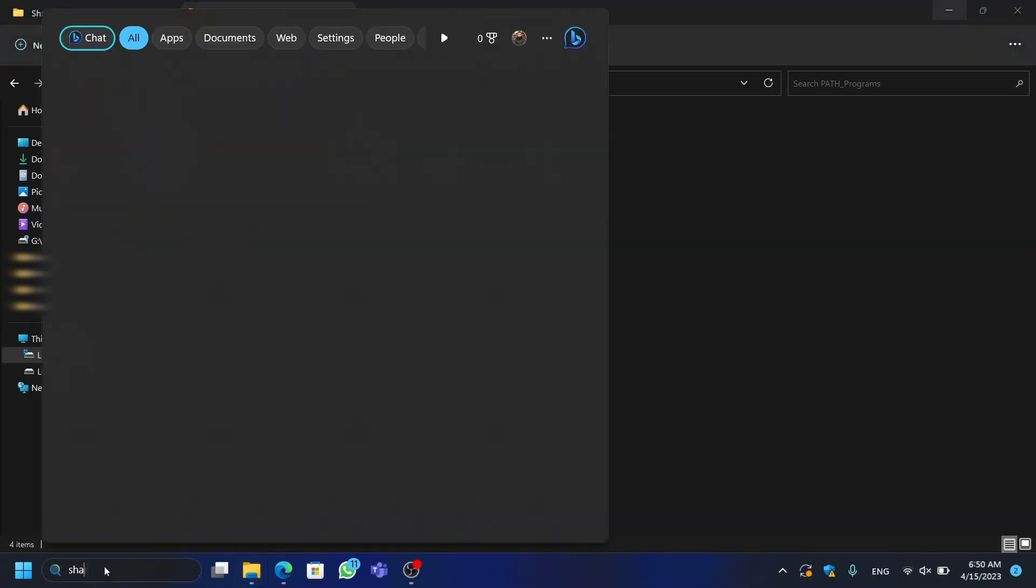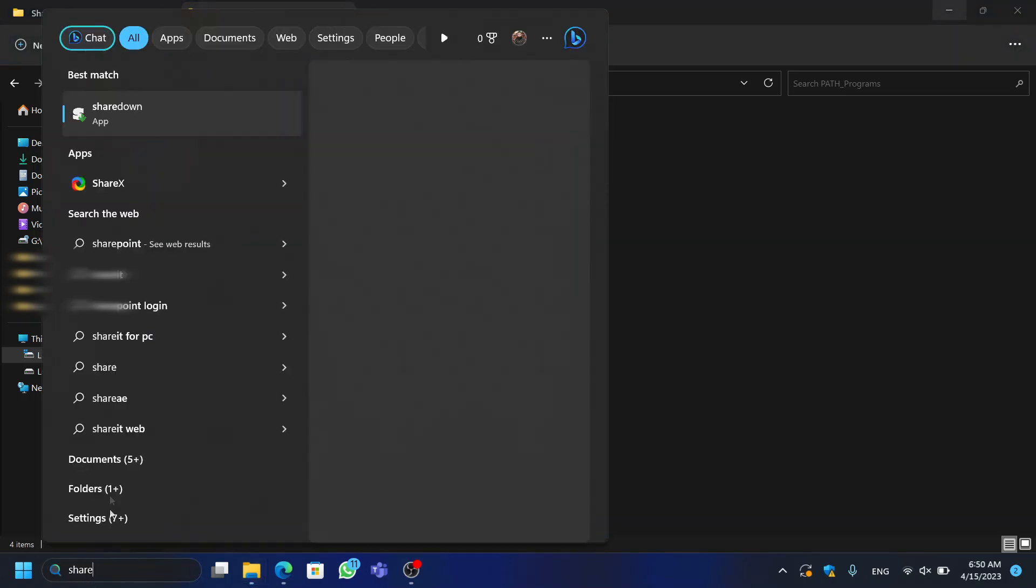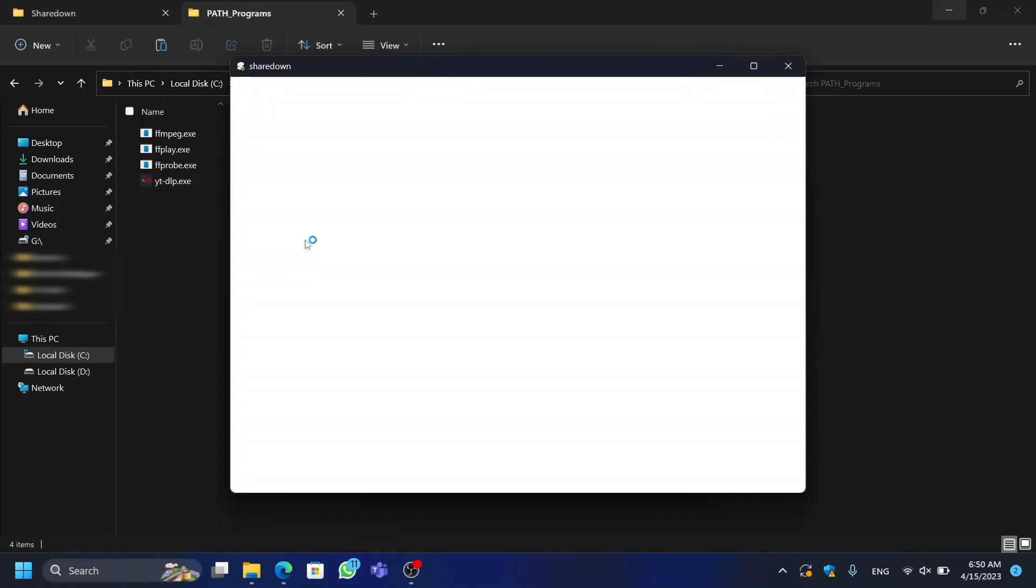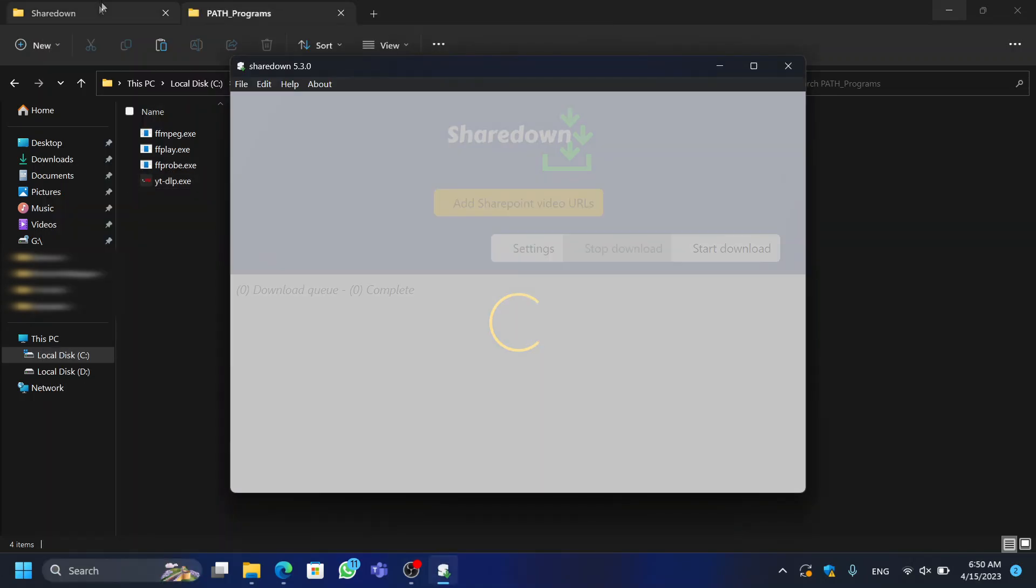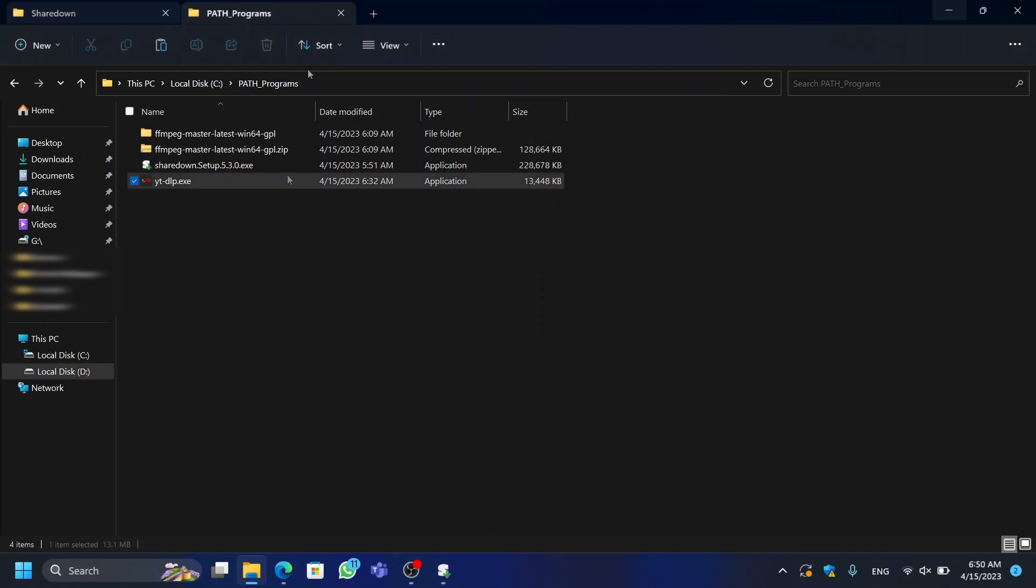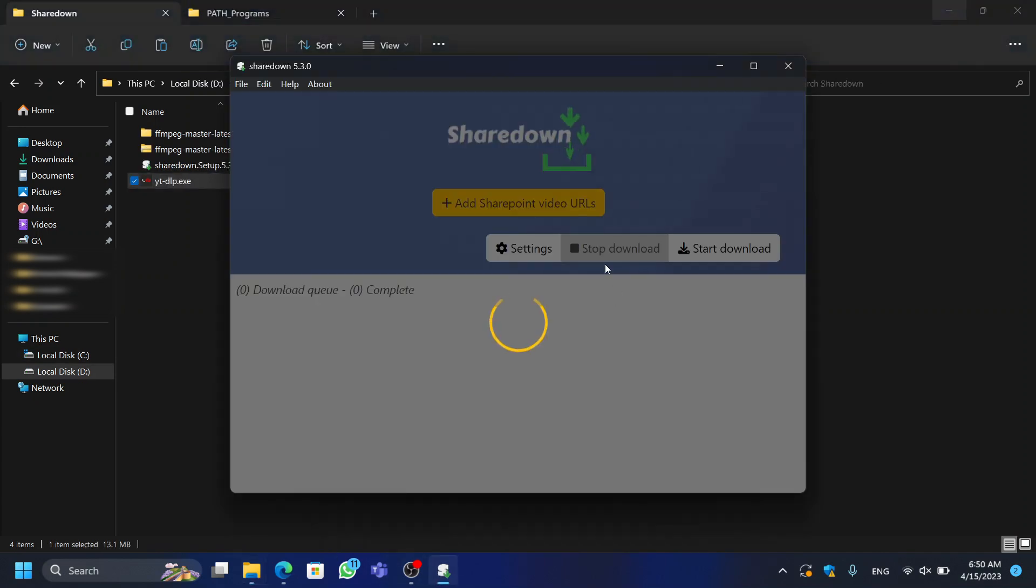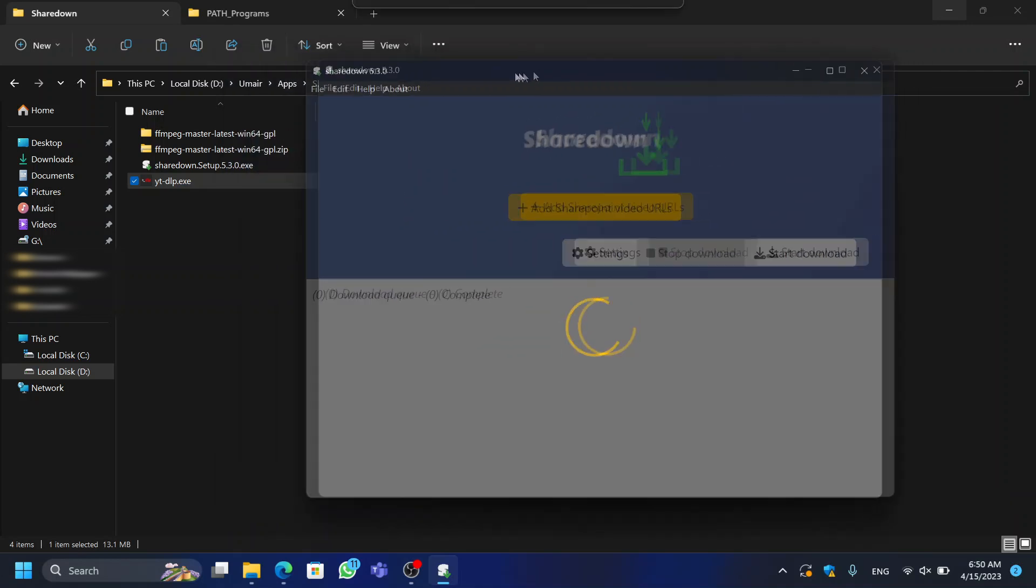Now that we have installed all the necessary applications, let's move on to the main process of downloading Microsoft SharePoint videos using Sharedown. Launch the Sharedown application, and now you can see that our application is running successfully this time.